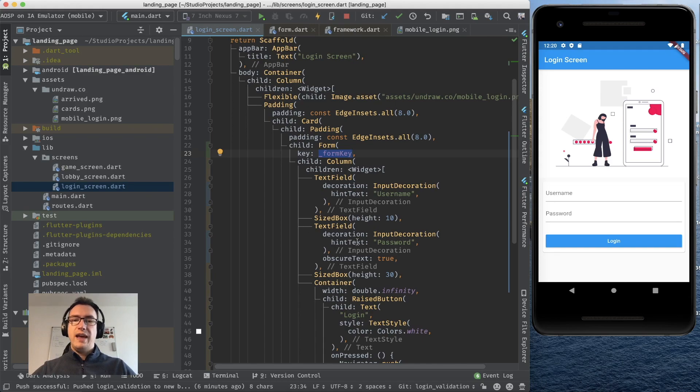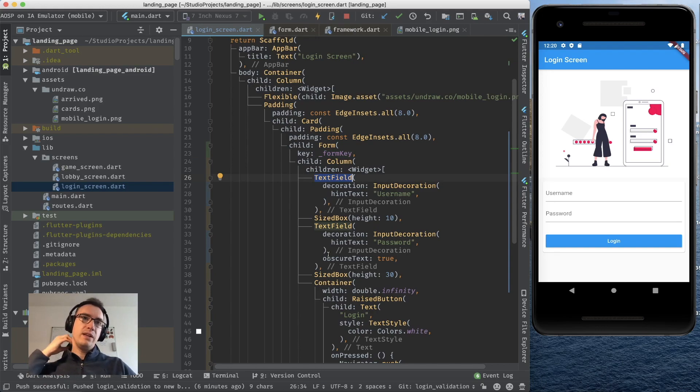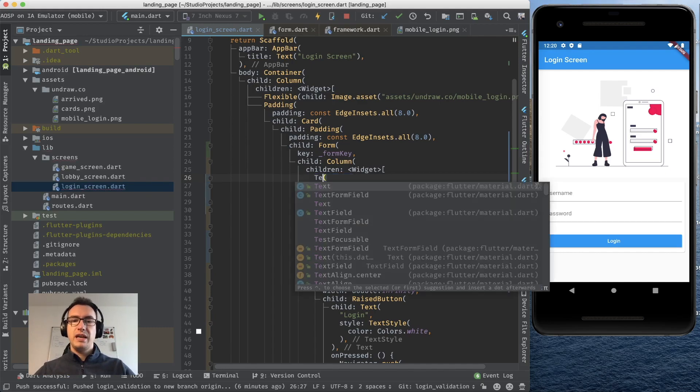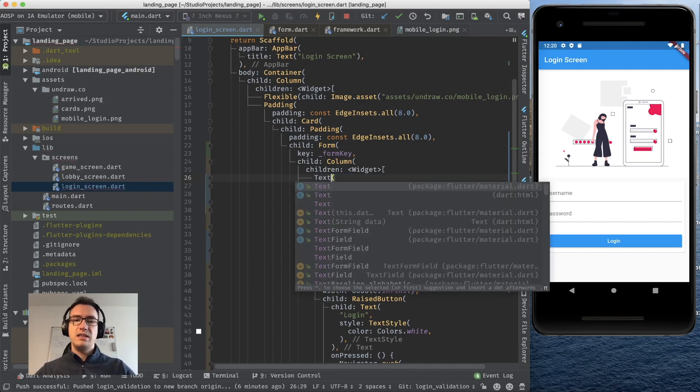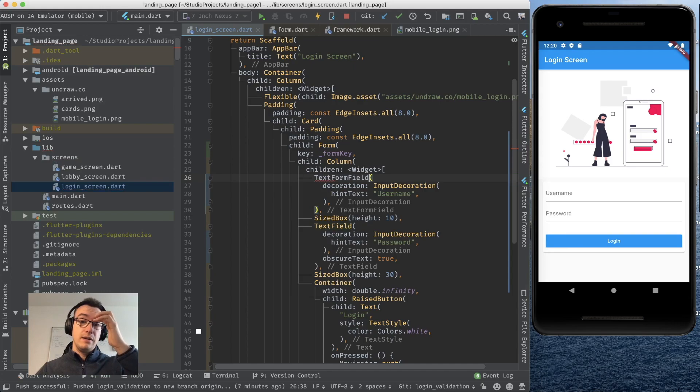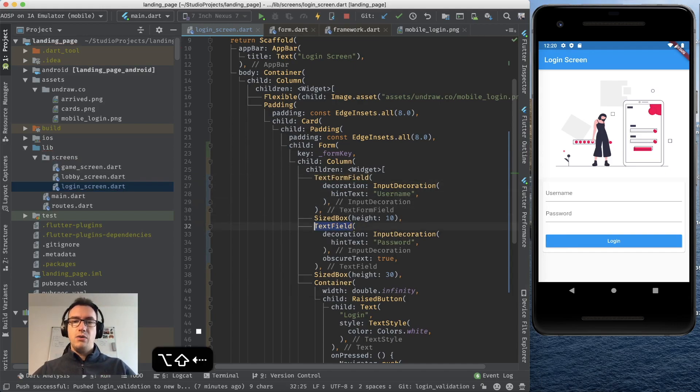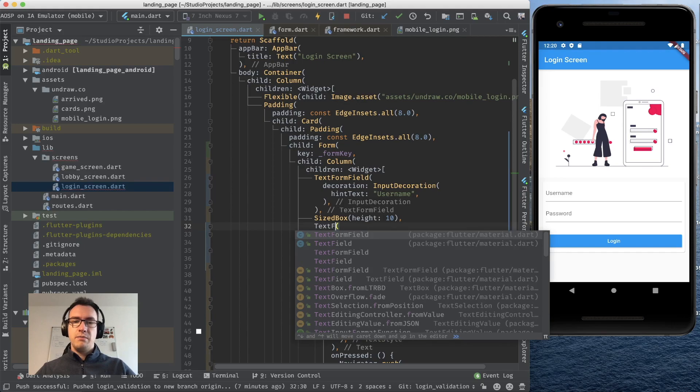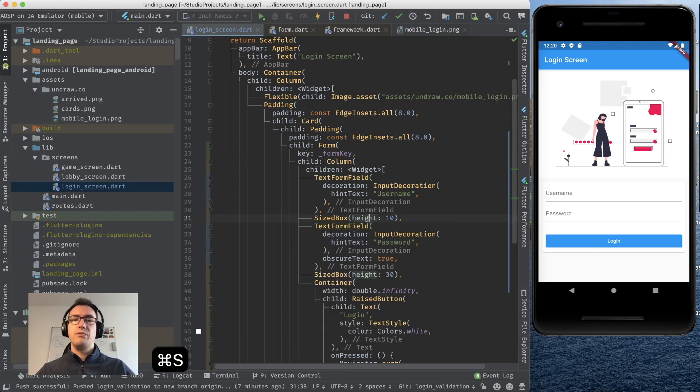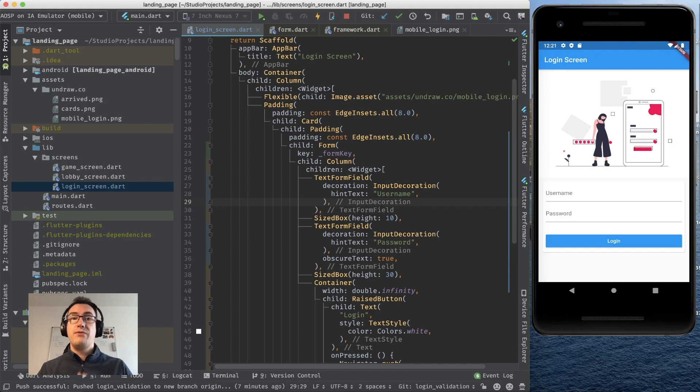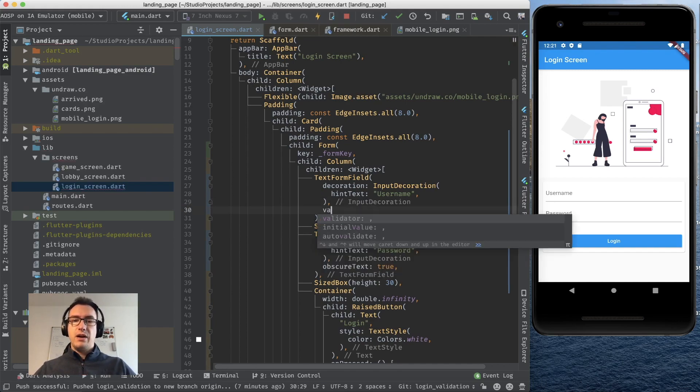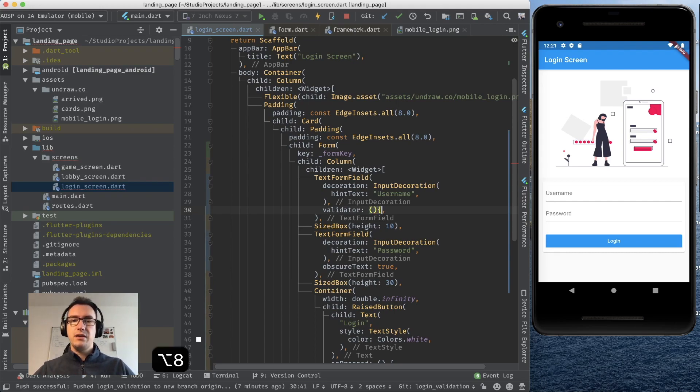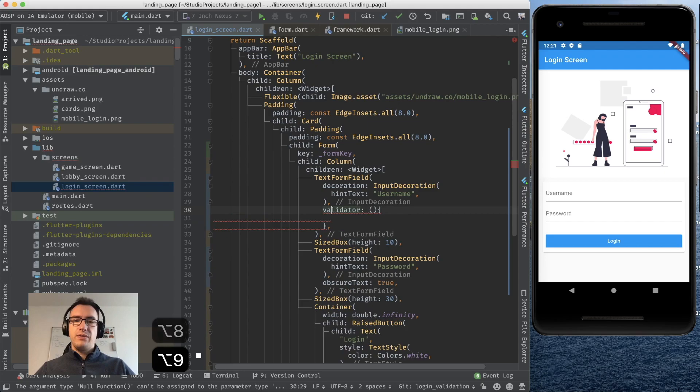Now we want to validate these text fields. The problem is a usual text field widget would only let us check against the onChanged method but now we have a form so we can also use the text form field. There is not so much change now but there is a benefit of this text form field. The text form field provides us a validator and the validator is what we can execute with the form key.